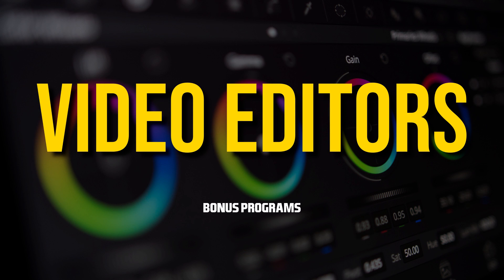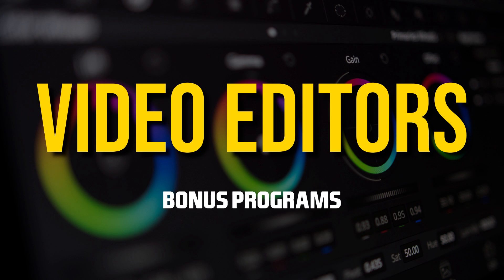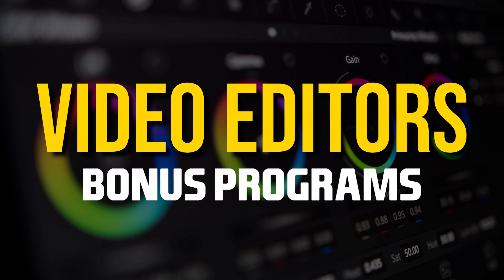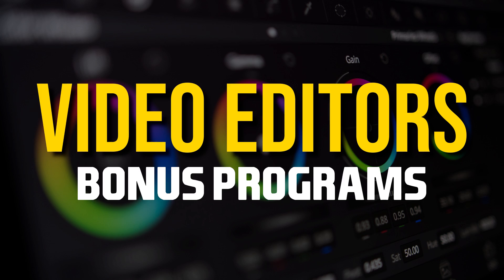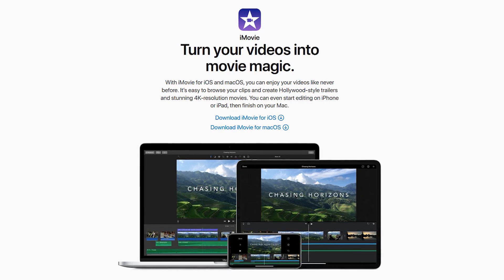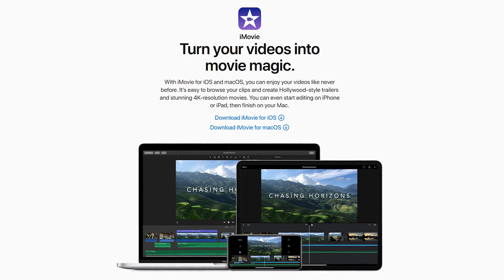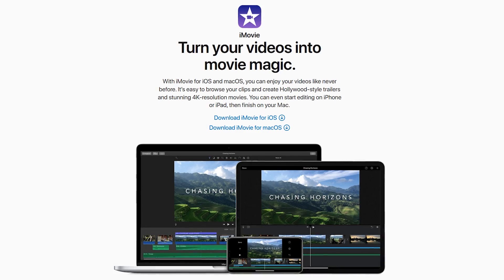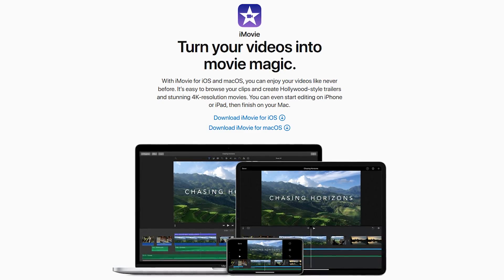Before we get to the number one pick, here are five bonus programs that might be worth your time to check out. If you own a Mac, Apple iMovie is a simple program for basic video editing.